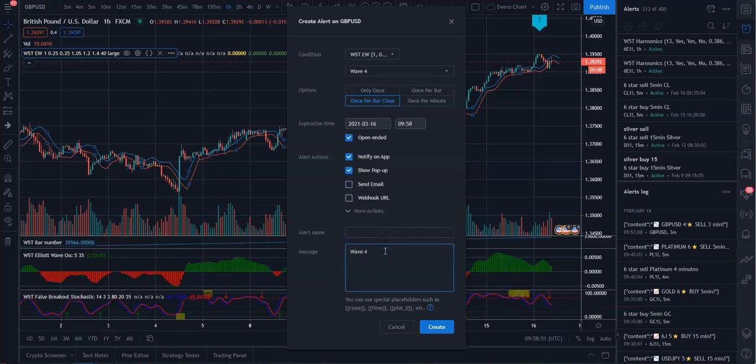But you can put your own message in there as well. So you can put in there wave 4, and this one's a GBP, so you can put GBPUSD. What will happen is you'll get an email or a pop-up saying wave 4 on the GBPUSD. It's very, very simple, very easy.